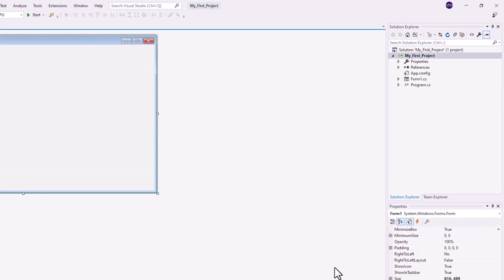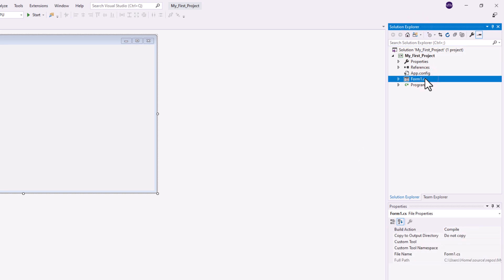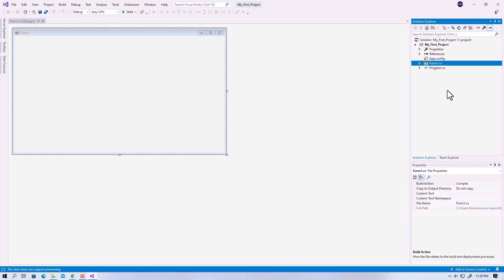It's a specialized window for managing solutions, projects, or files. It displays a complete view of the files in a project and allows you to add or remove files and organize them into subfolders.